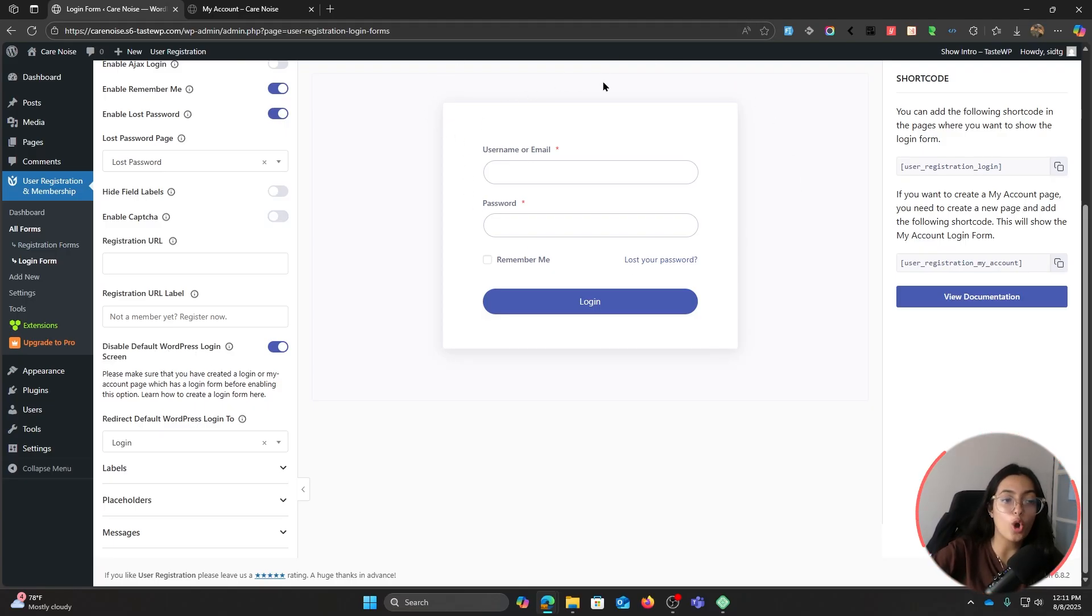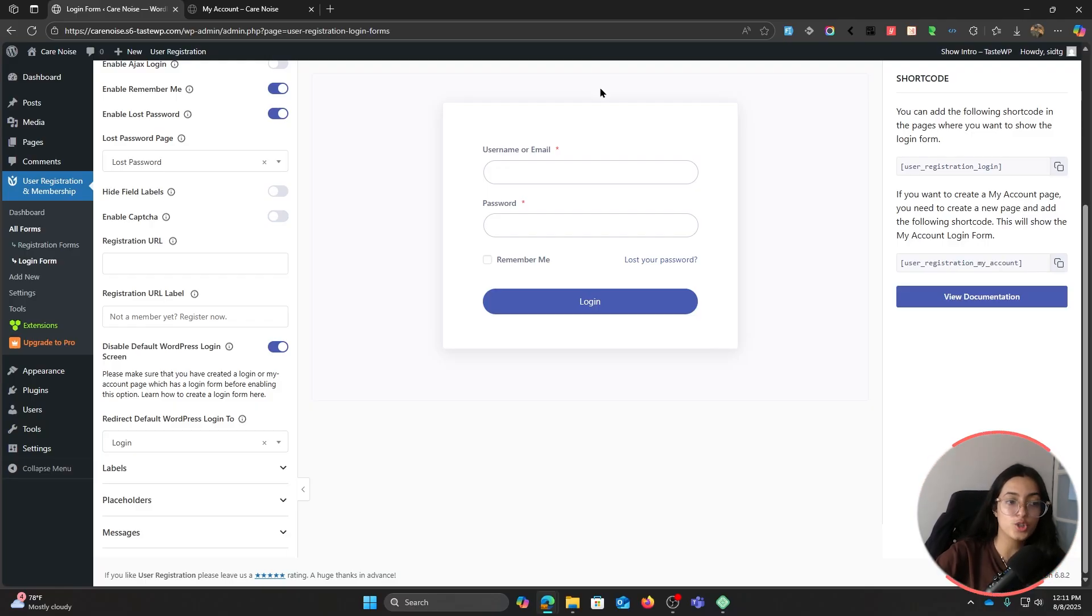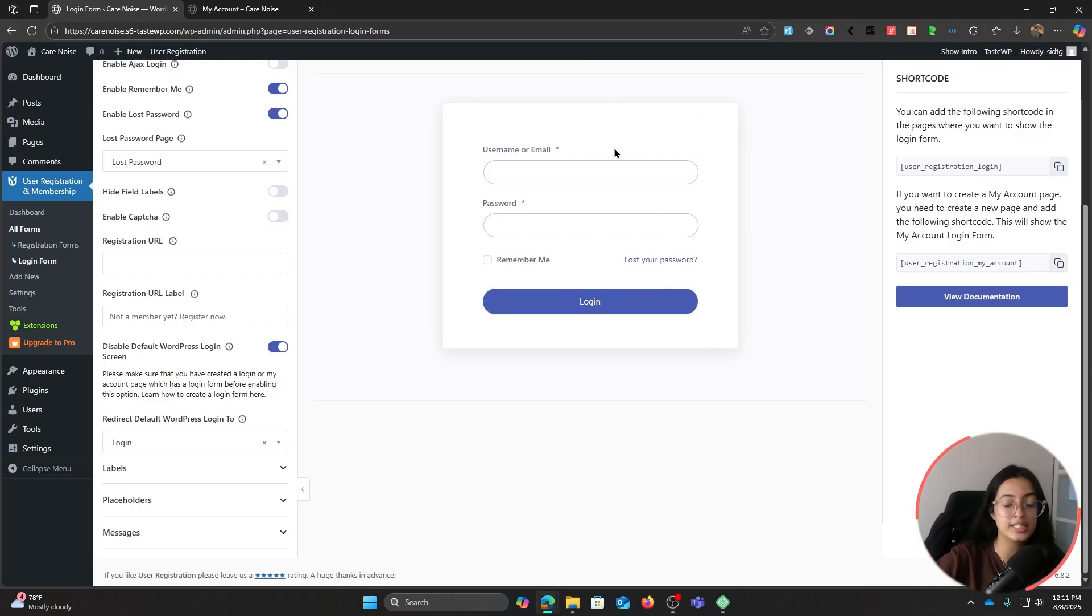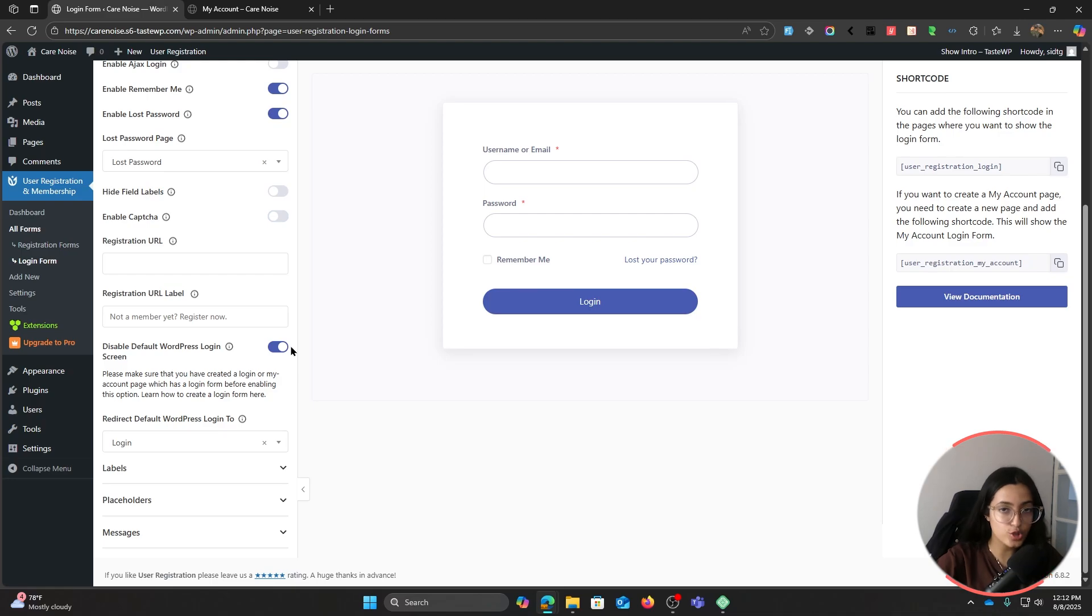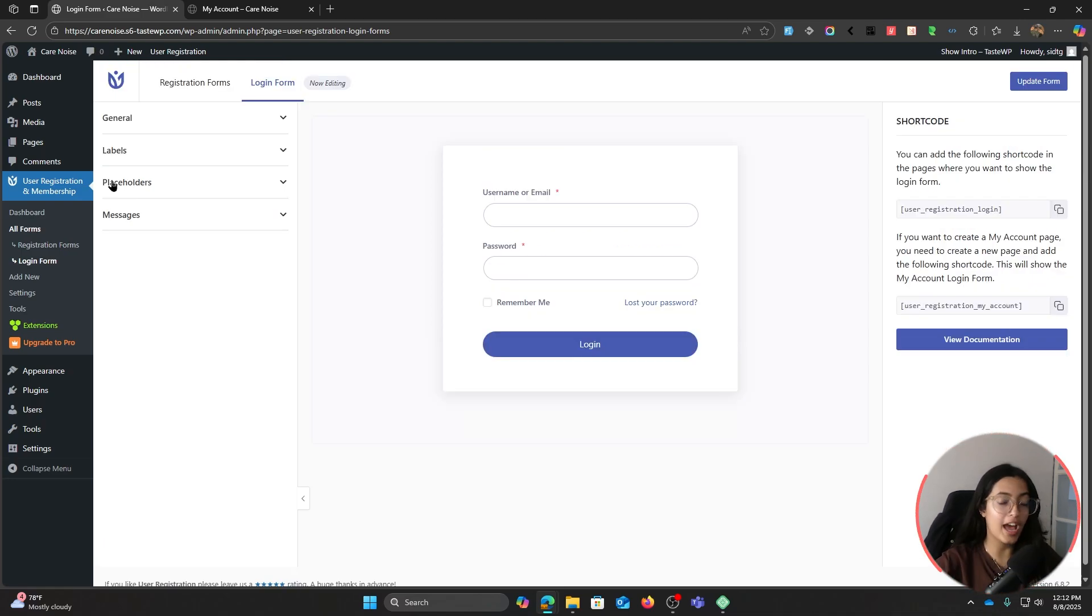Scrolling a little down, you can see this disable default WordPress login screen. When you have this login form, it will automatically replace your default WordPress login. It will not just secure your website but you will also get to customize this all to your liking, which makes it even better. In case for whatever reason you still want to use your old WordPress login, you can simply turn this toggle off.